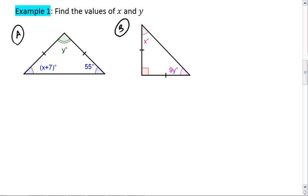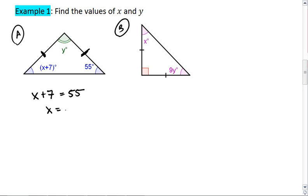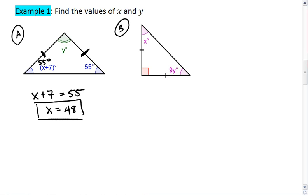In example 1, we have two congruent sides, which means that their opposite angles — x plus 7 and 55 — are equal to one another. We can solve for x, giving us x equals 48, which then means that this angle is also 55 degrees.